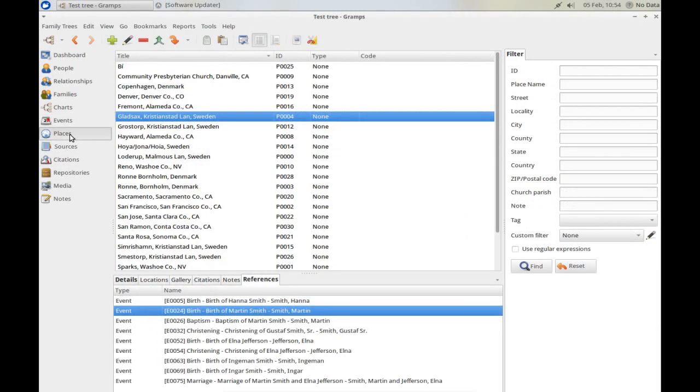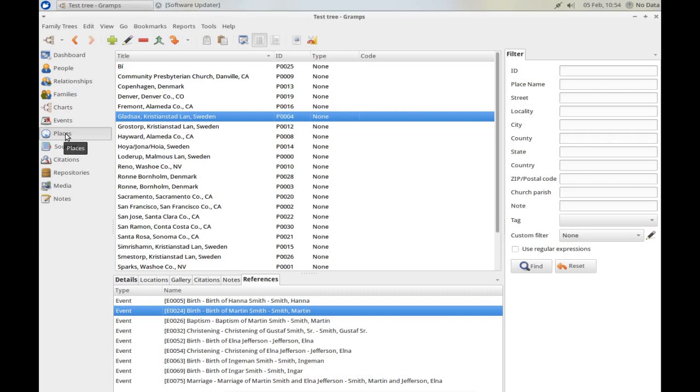Let's move on to Places. Places describe where an event took place. In GRAMPS, we build a list of places where events took place. We can use that place, then, as often as we need to, without re-typing it. So, in Martin Smith's case, his birth event was at Gladsax in Sweden.